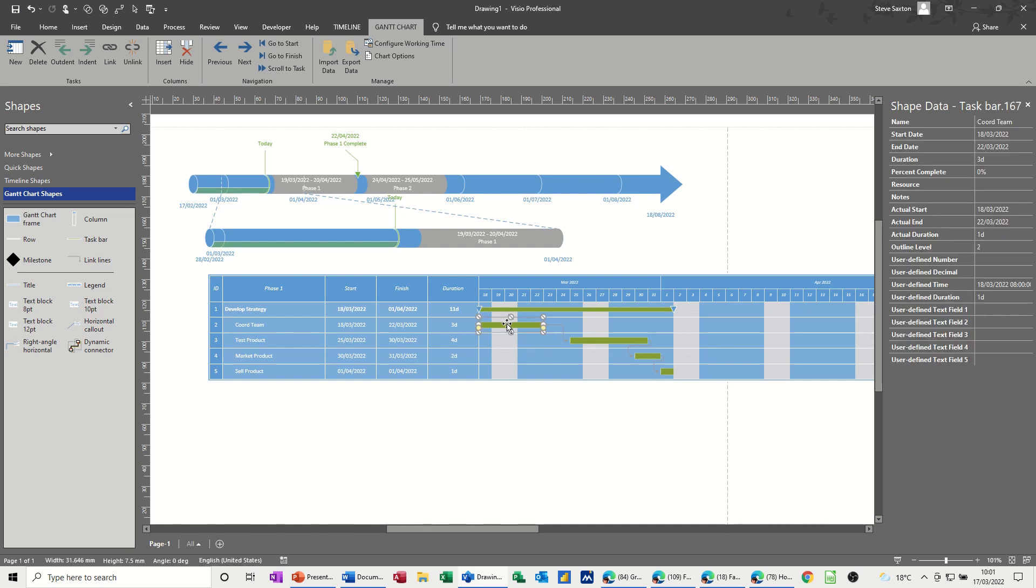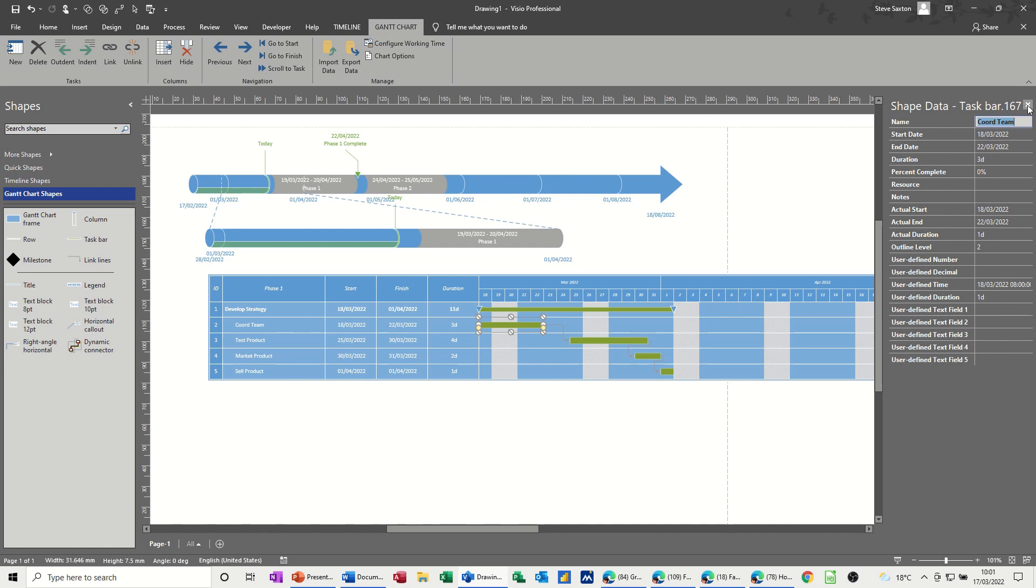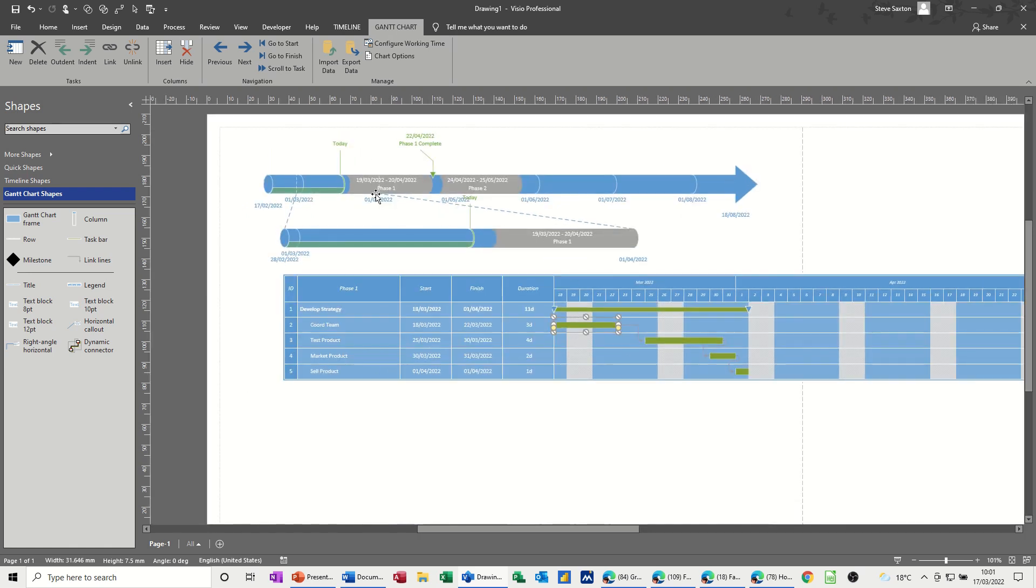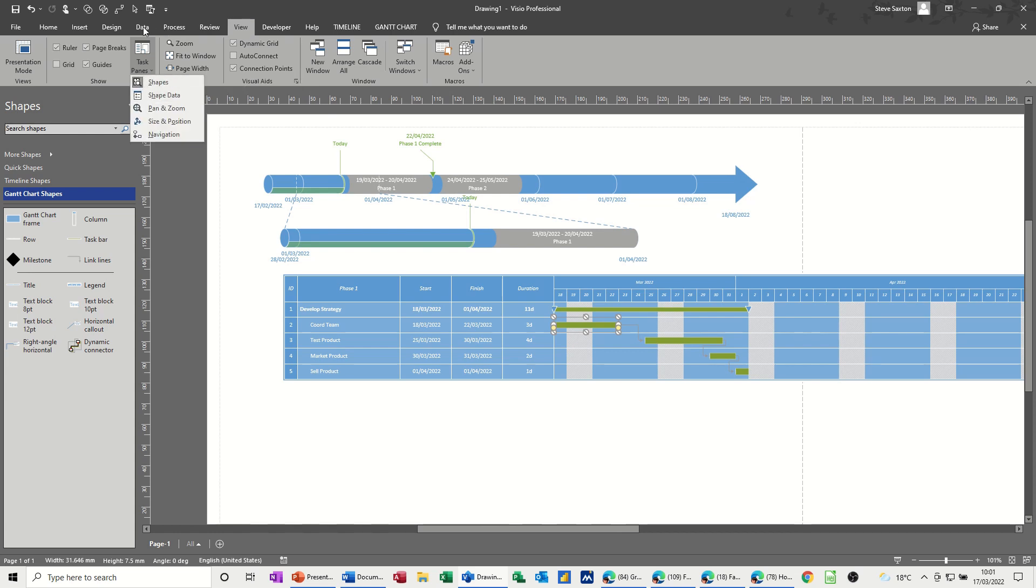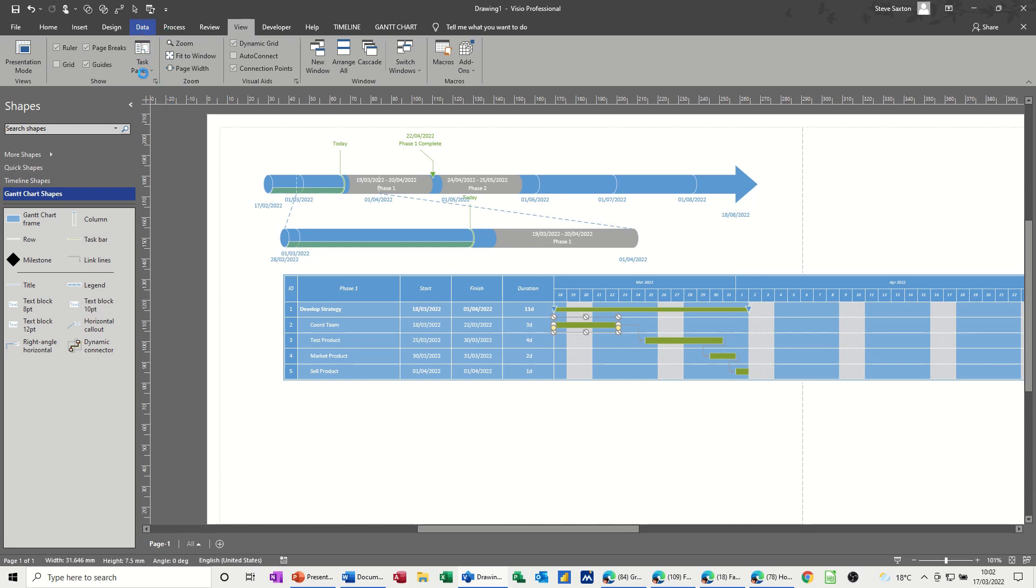If you haven't got shape data, you can go on to view, task pane, shape data, or if you've got the data tab depending what version of Visio you've got, you can do it on the data tab. Whichever way you want to do it, you need to have the shape data window on to see this information.